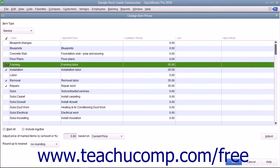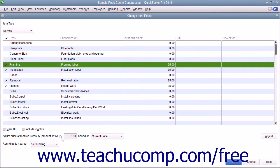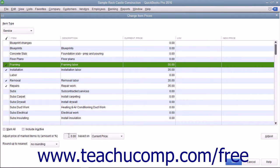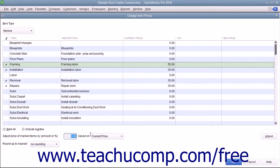After you have selected the items whose prices you want to adjust, type either an amount or a percentage, in which case you must also type a percent sign, into the Adjust Price of Marked Items by Amount or Percent field.